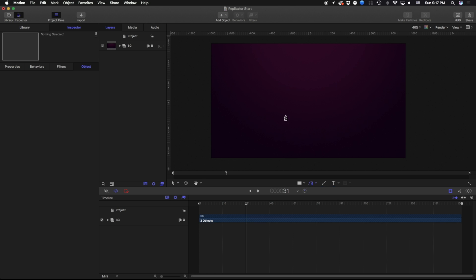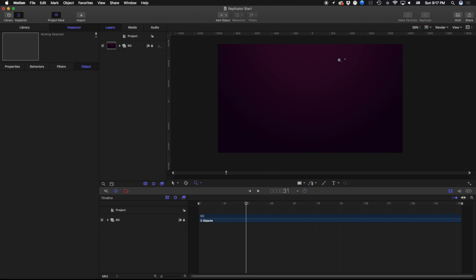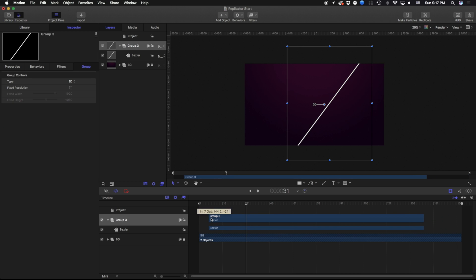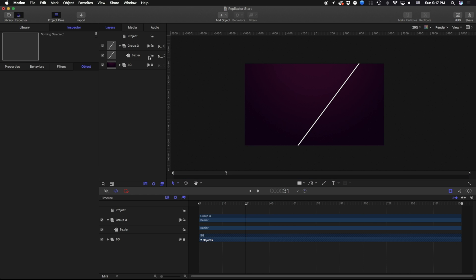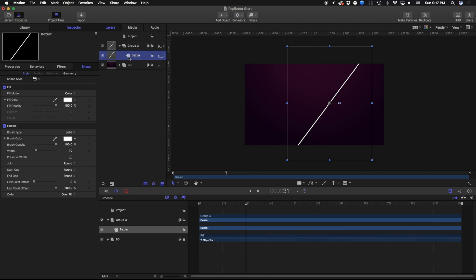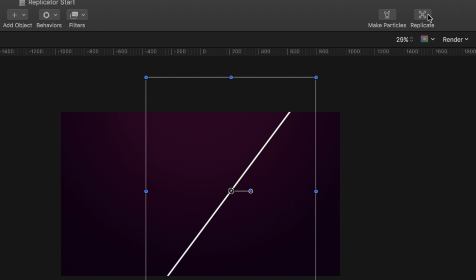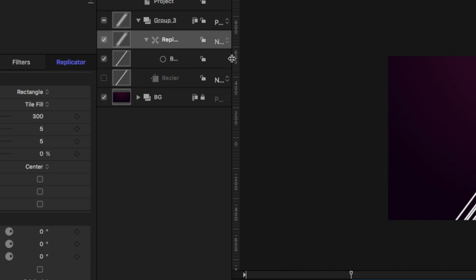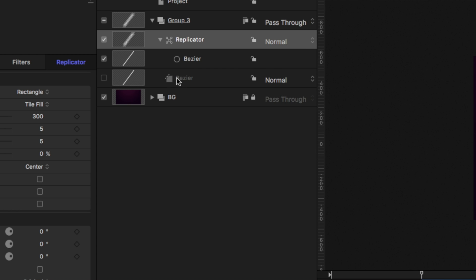I'm going to take my Bezier tool and make a line, zooming out a little bit and drawing a solid line across, making sure it's at the beginning of my timeline. To make a replicator, I choose whatever I want to replicate — in this case my Bezier line. To turn this into a replicator I can come up to the replicate tab in the top right corner or hit the shortcut key L. Two things happen: the replicator references that original Bezier as our cell and creates a replicator layer.